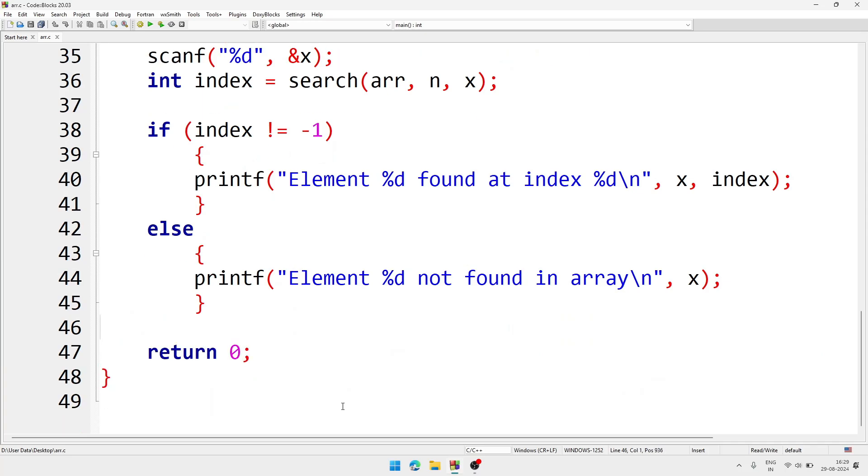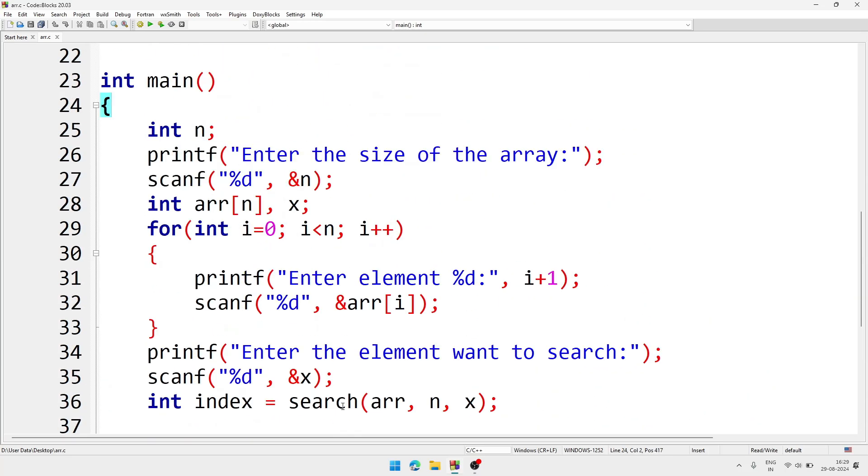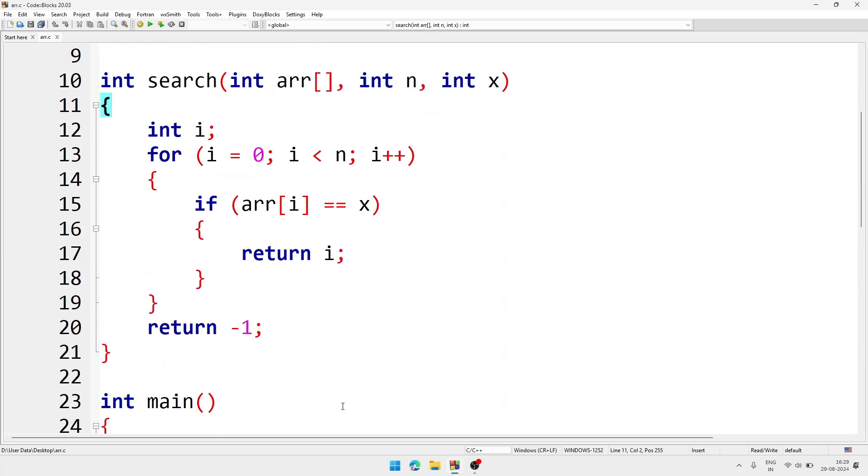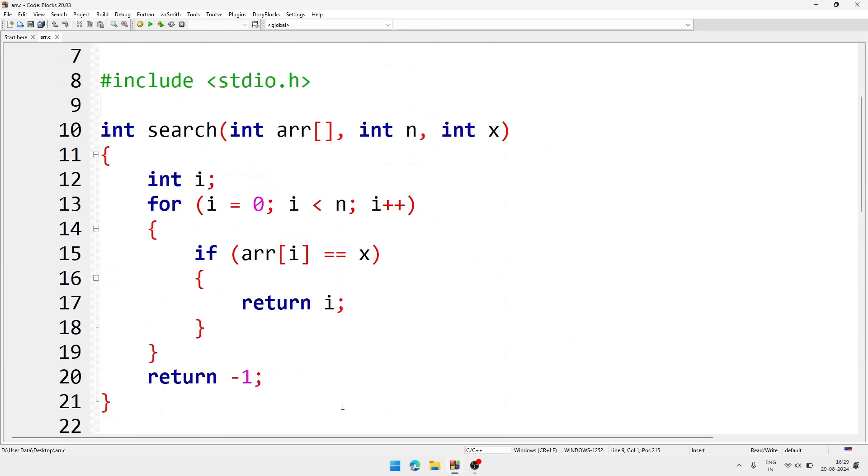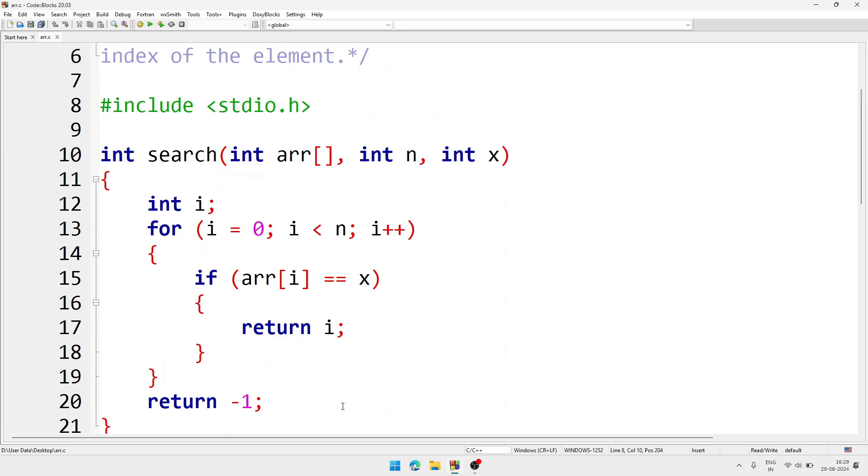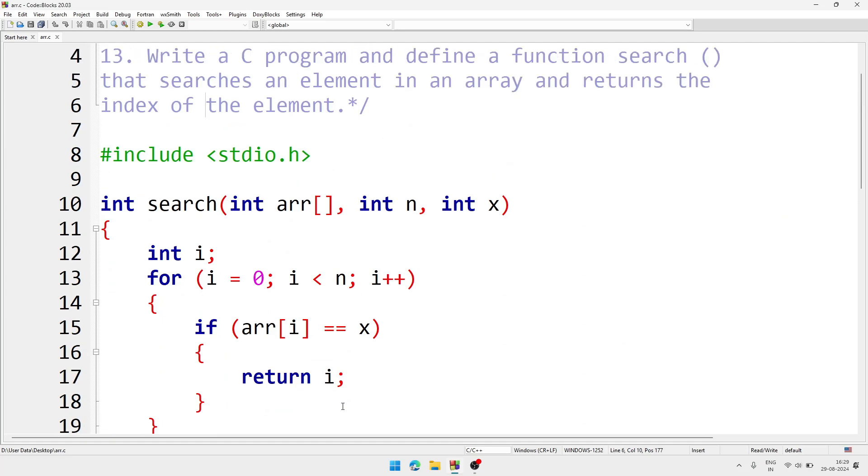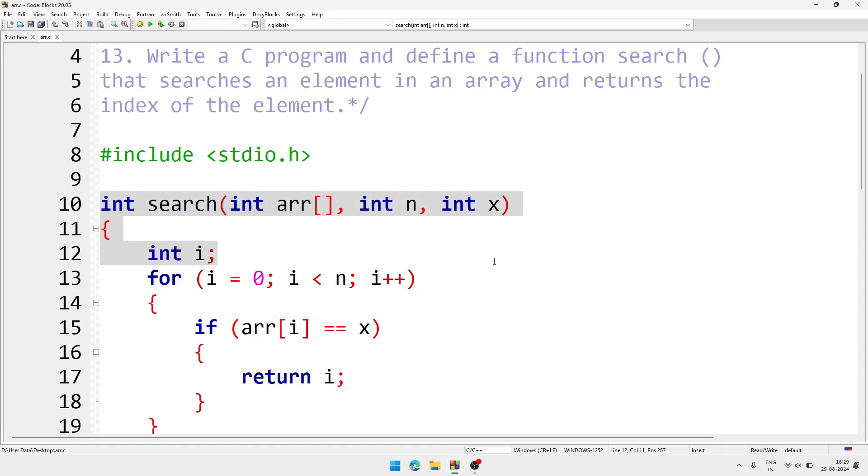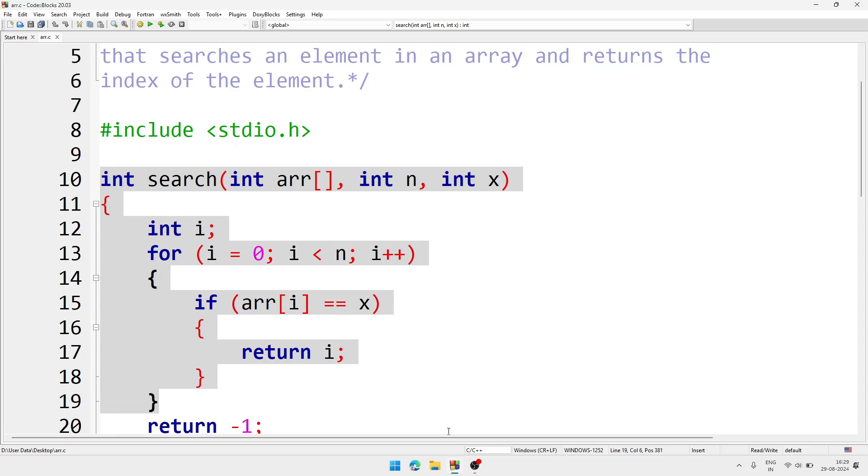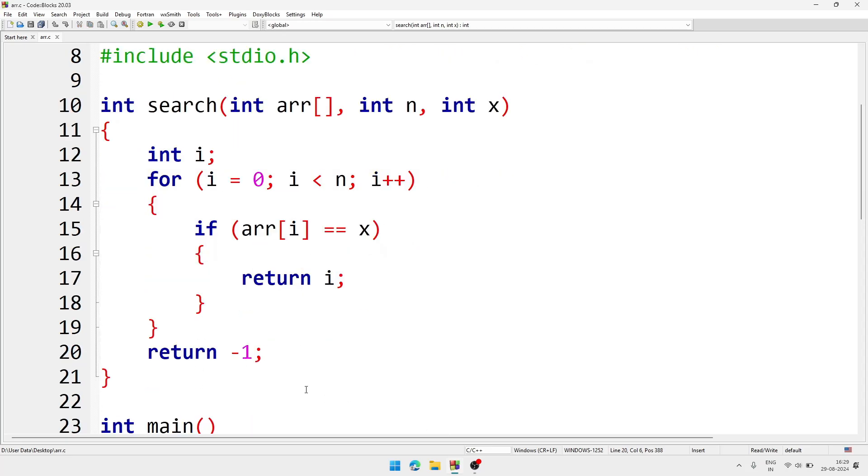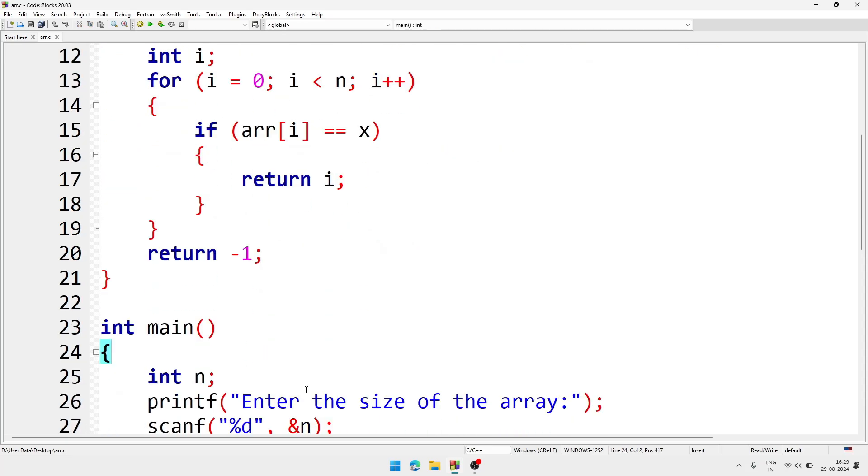Now you may, who are very new to function, you may think that where did I declare the function, where did I write the definition? Here I have done declaration - this part is declaration - and I have written the definition together along with the definition. So this is the function search and this is main function.